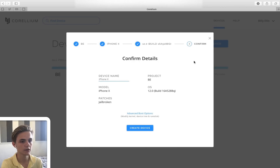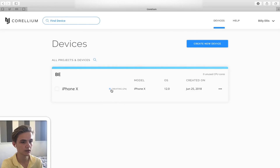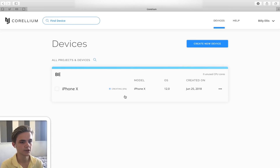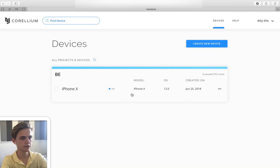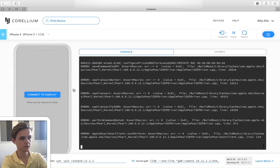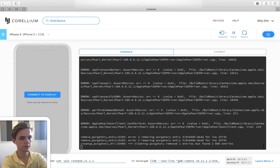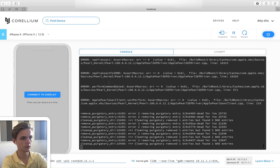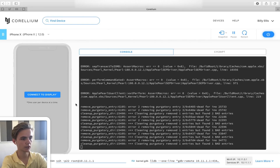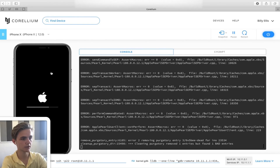We're going to close those options and create the device. We get a little progress update — it says 'Creating' with about six percent. This could take up to 10 minutes depending on connection speed. The virtual phone has now been created — it shows 'On' with a little blue dot. Clicking on it takes you to the device screen, which is currently going through the restore process, flashing iOS 12 from the IPSW. Clicking 'Connect to Display' lets us see the screen going through the regular Apple restore process.